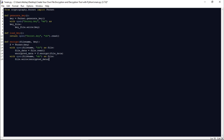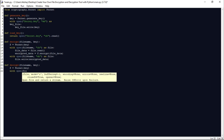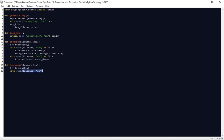To decrypt the file, we load the key from the secret.key file and use it to decrypt the content of the encrypted file. Let us define a function named decrypt that accepts two arguments: the file name and the key. We create a Fernet object using the key, open the encrypted file in read binary mode, read its data into encrypted_data, and then call the Fernet object's decrypt method to decrypt it, storing the result in decrypted_data.